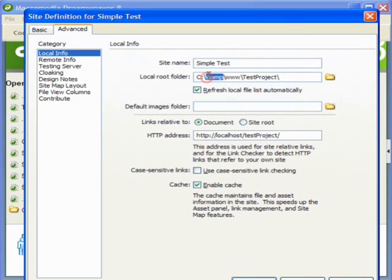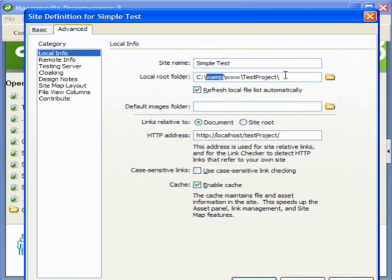You can check my other videos and I explained clearly what VAMP is and how it can be used in the application in a very nice and clear manner. So this is for the local root folder.